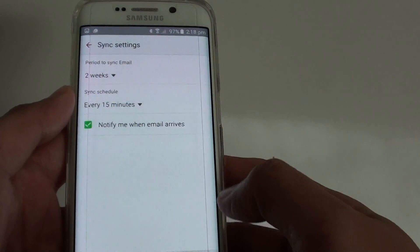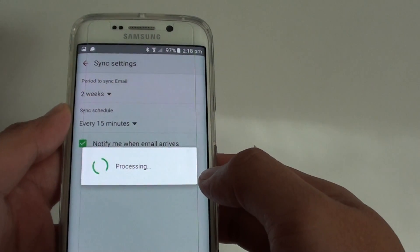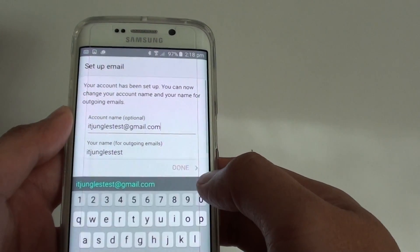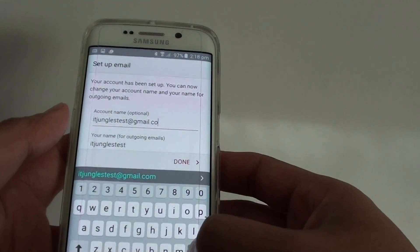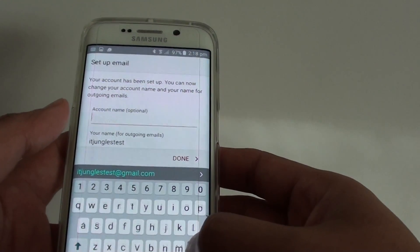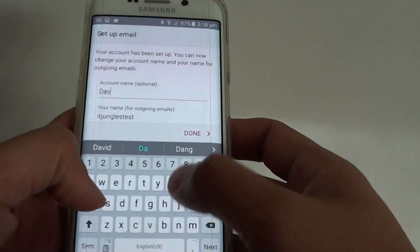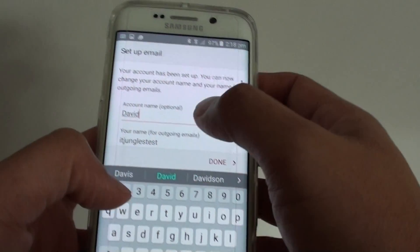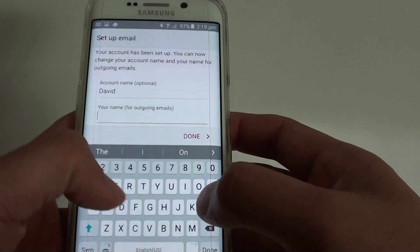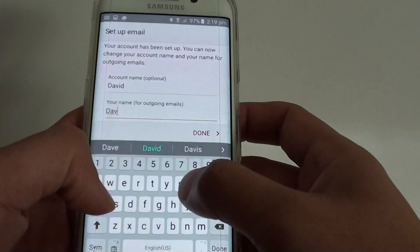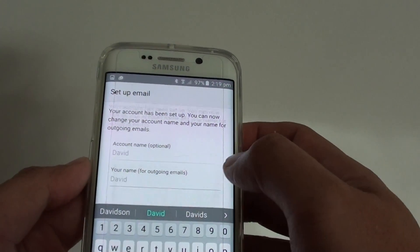Tap on Next. Now you can give your account a name — I'll just use my name — then tap on Done.